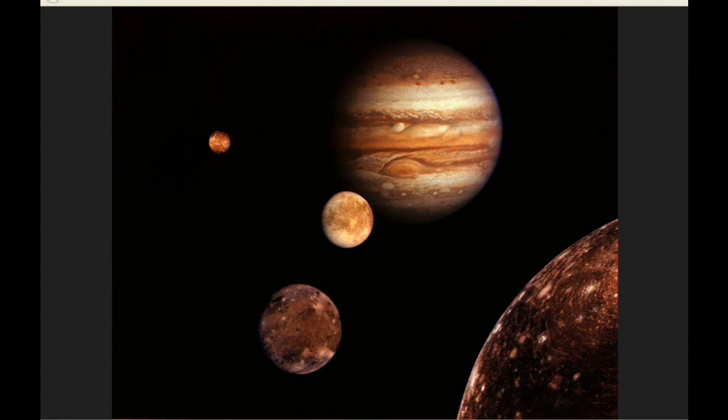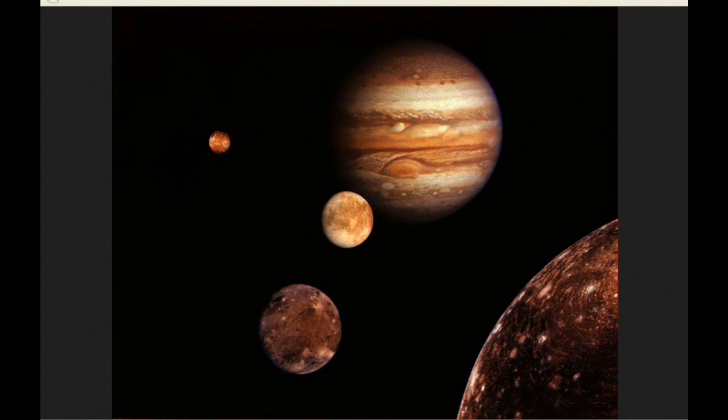The distance also continues to get less and less, but not as fast anymore. We're at 651,804,501 kilometers, and that's 413,656 kilometers less than what it was yesterday. That gives a relative velocity between the Earth and Jupiter of 17,235.67 kilometers per hour, and that's 1,933.08 kilometers per hour less than what it was yesterday.